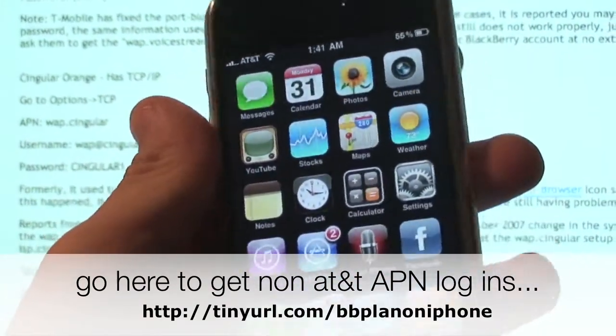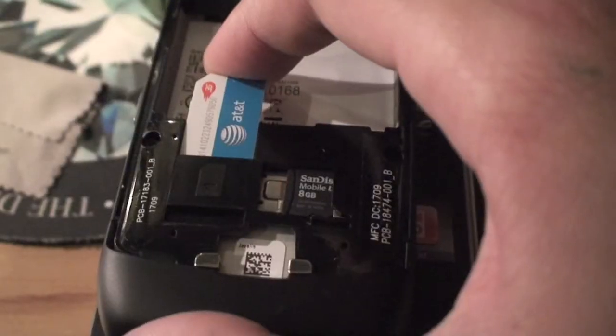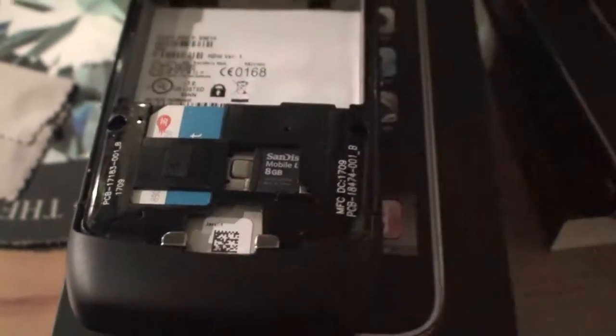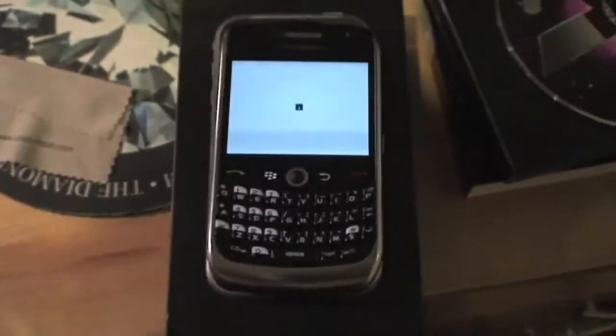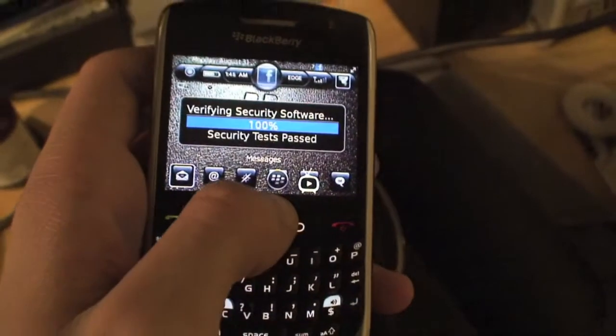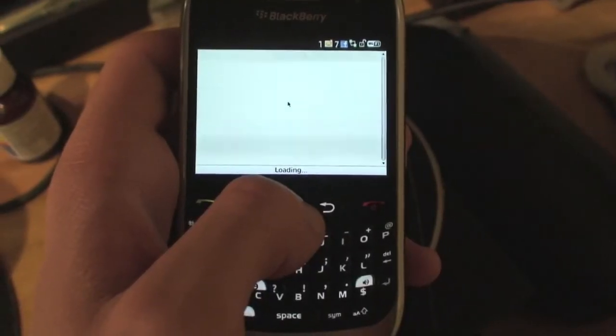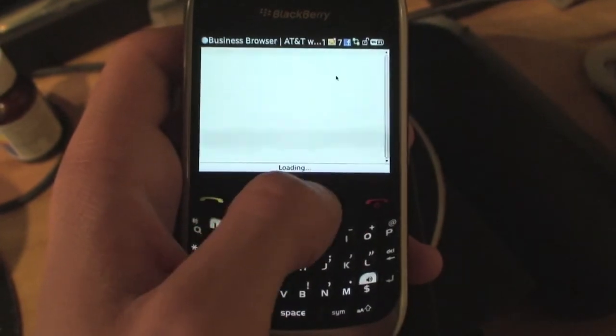That's how you get your BlackBerry data plan working on the iPhone — you can get it done in less than seven minutes. Now let me show you the same SIM working on the BlackBerry. This is the exact same SIM, and now we're going to load up the website on the BlackBerry. And that's it — pretty simple.